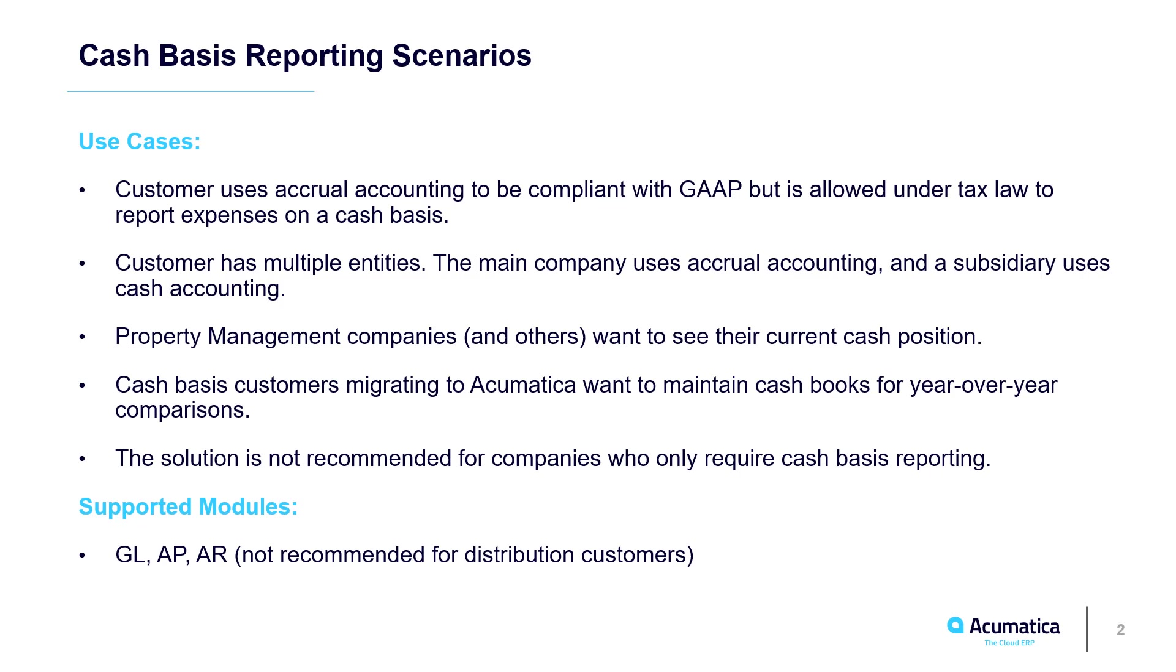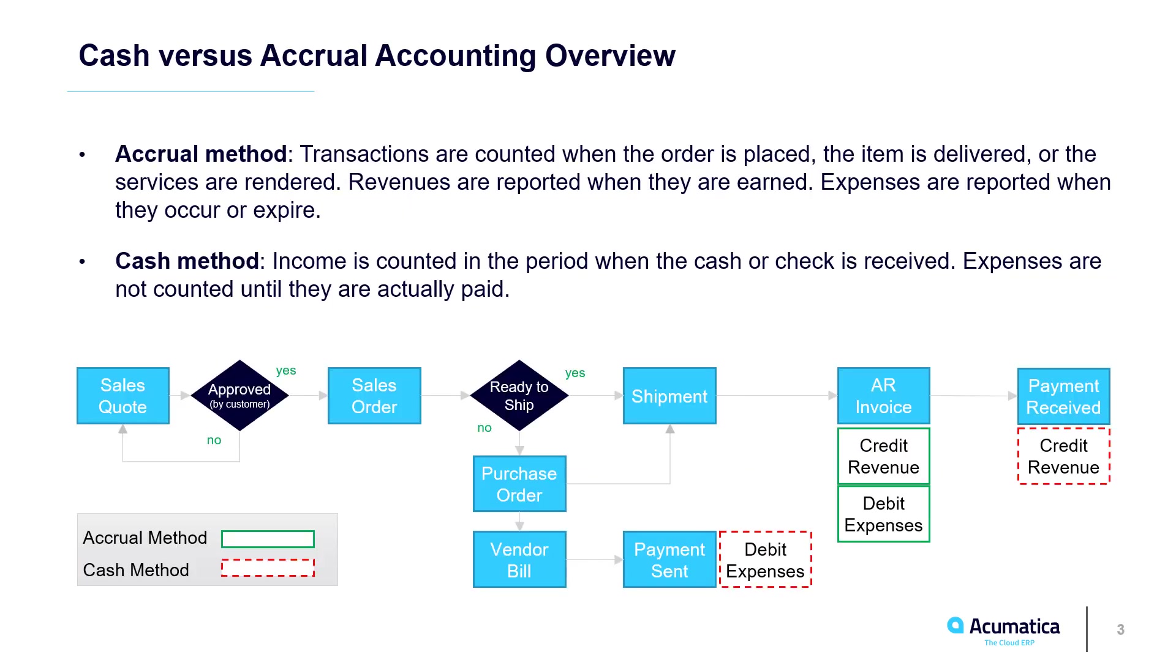Cash accounting is not allowed for companies with gross receipts over $26 million per year or for companies that manage inventory. For most businesses, accrual accounting more accurately links expenses to revenue and provides a more accurate financial picture.